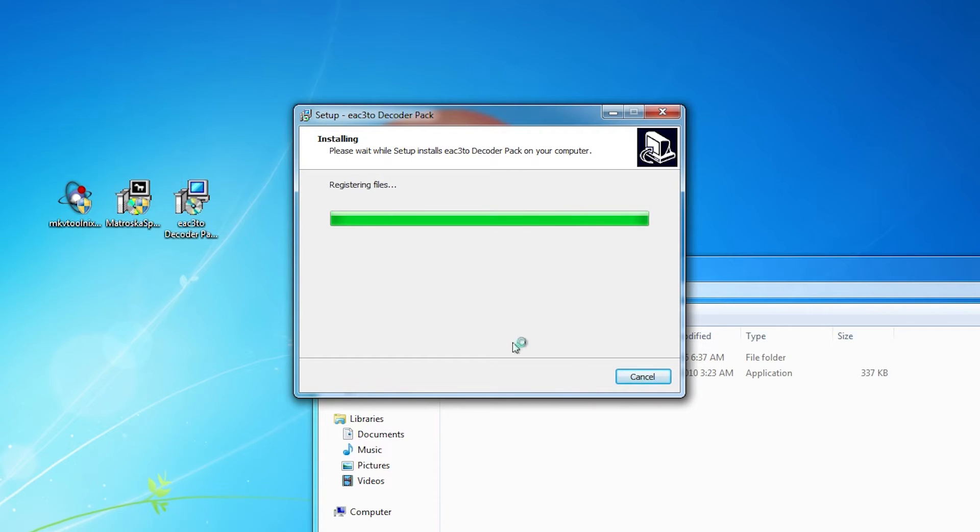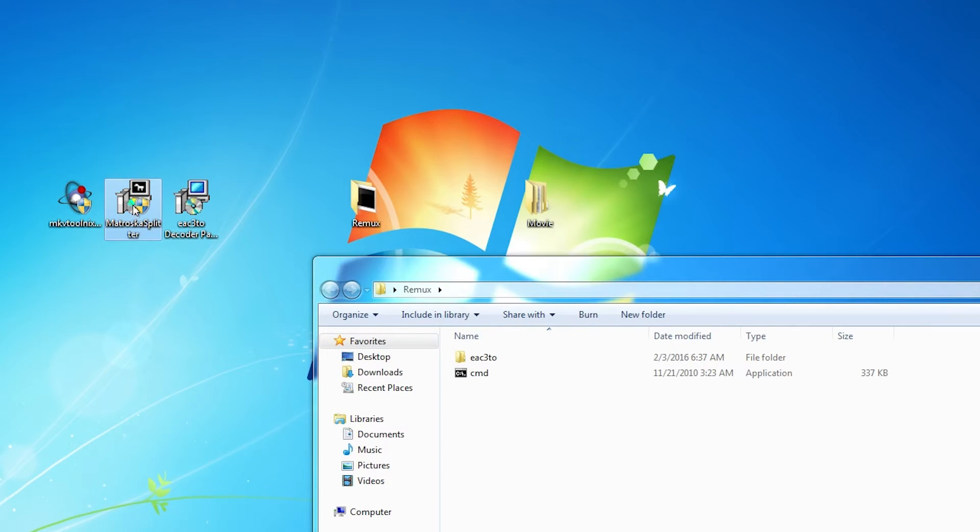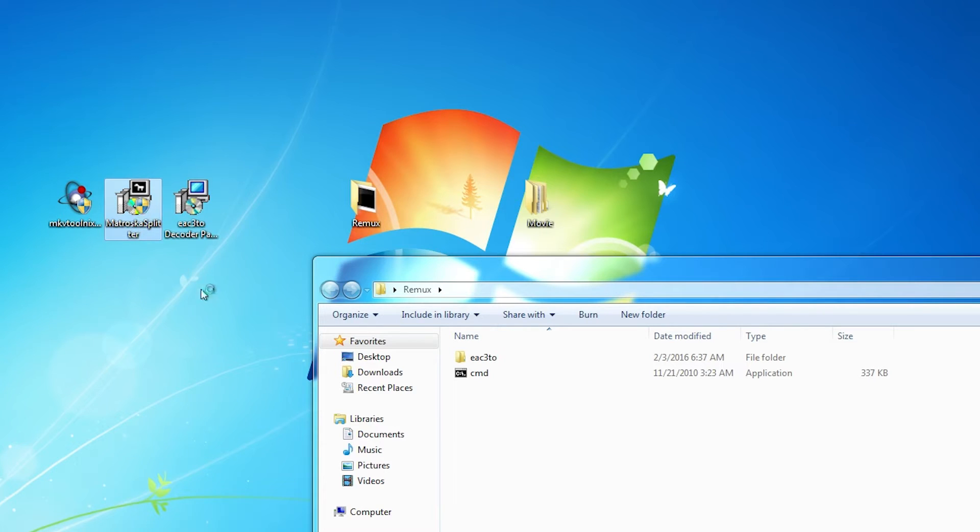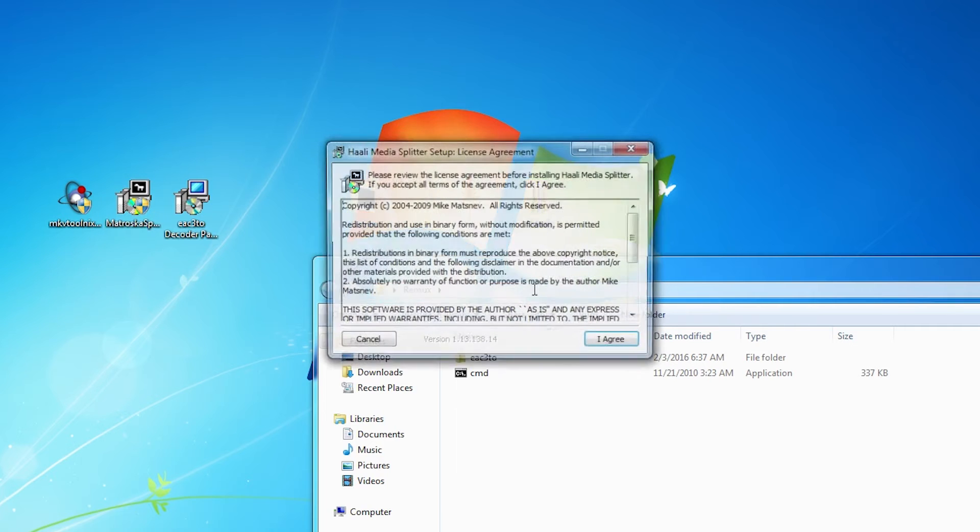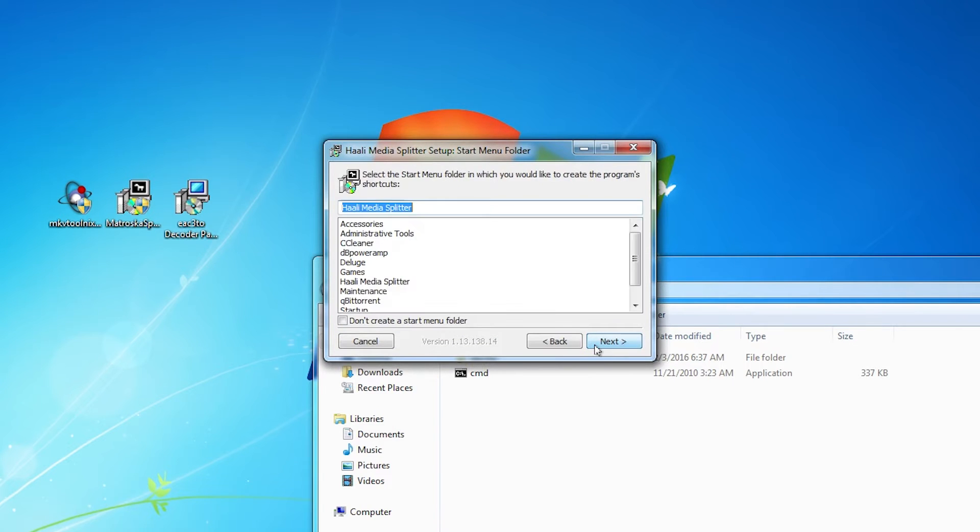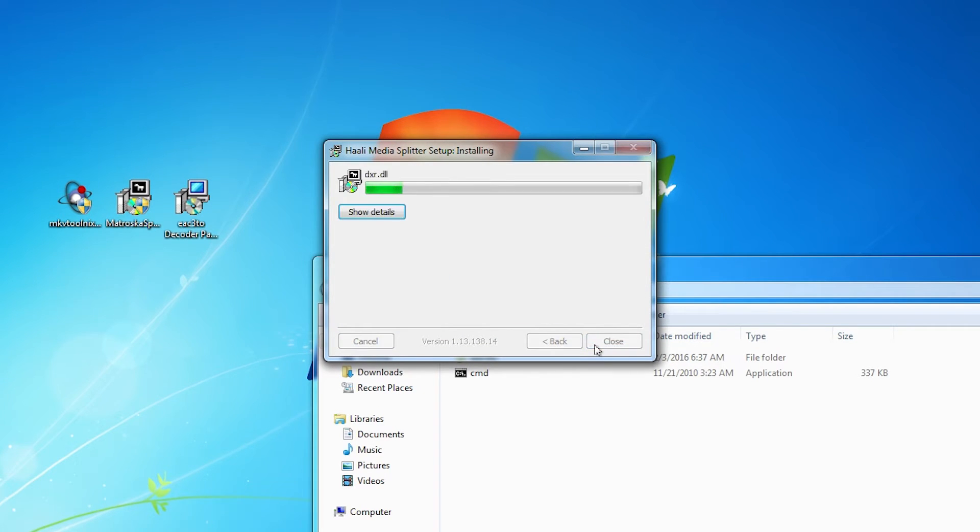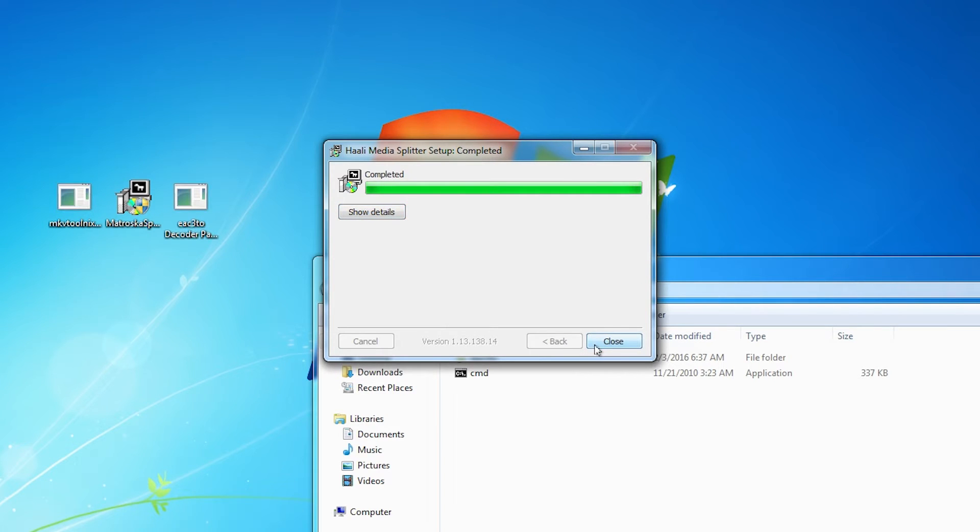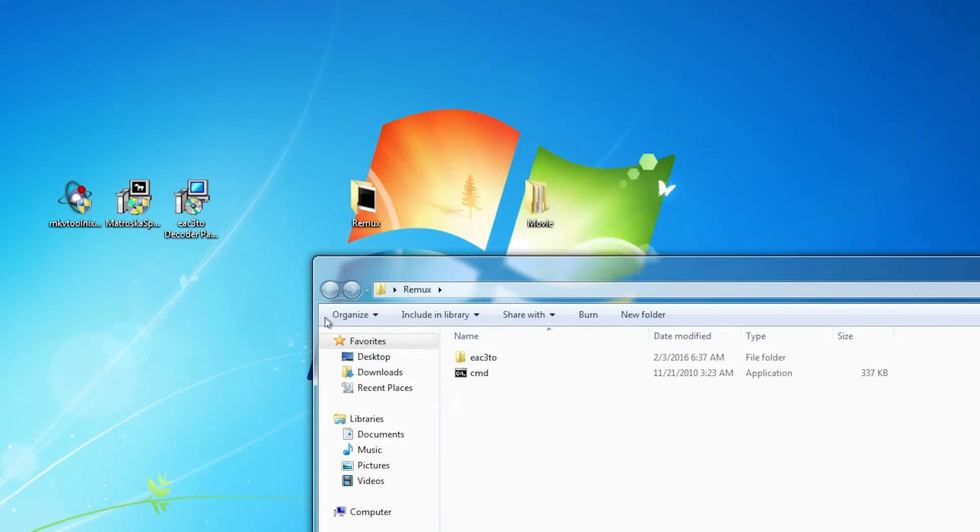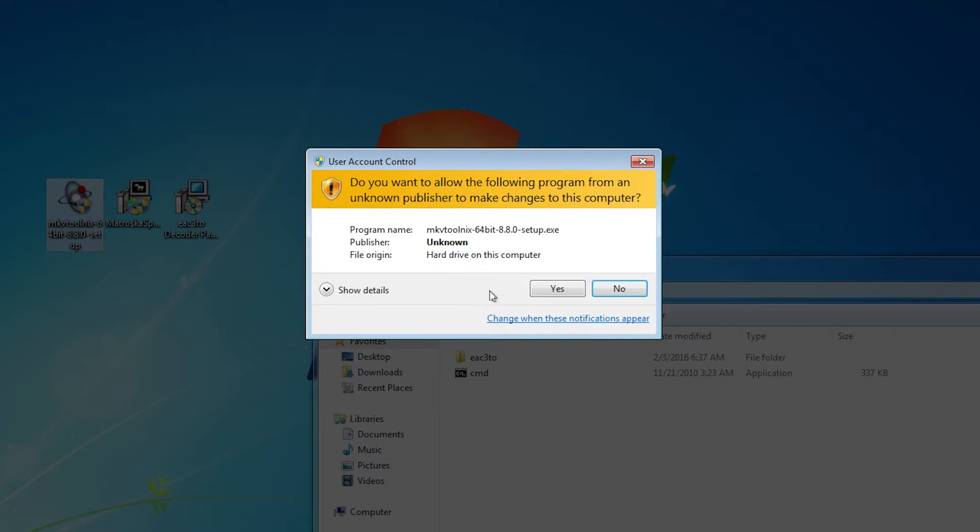You can download all these online for free. I'm going to install the splitter, then I'm going to install the MKV tool, this is MKV Merge.